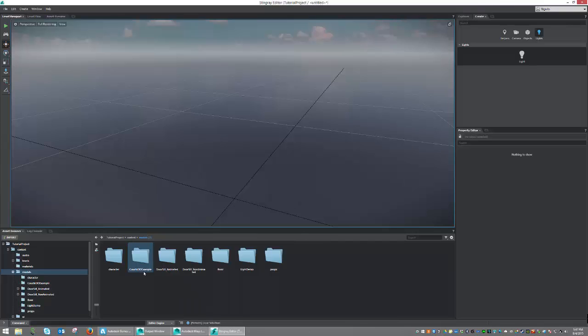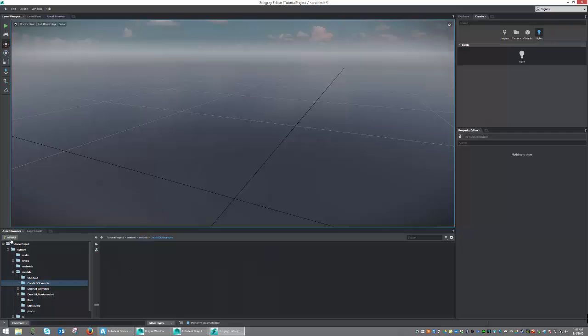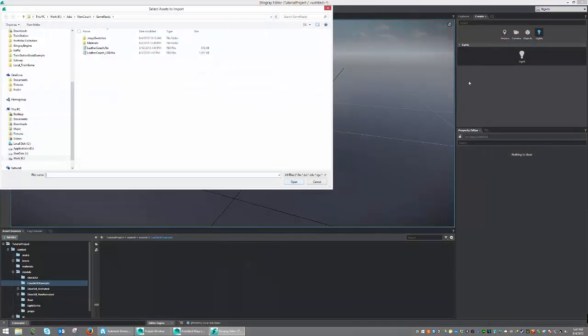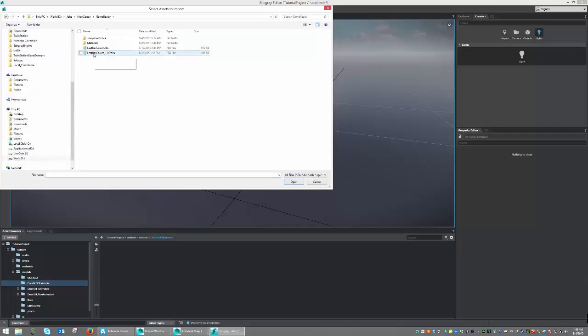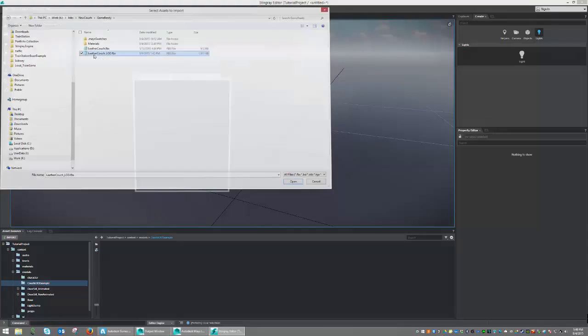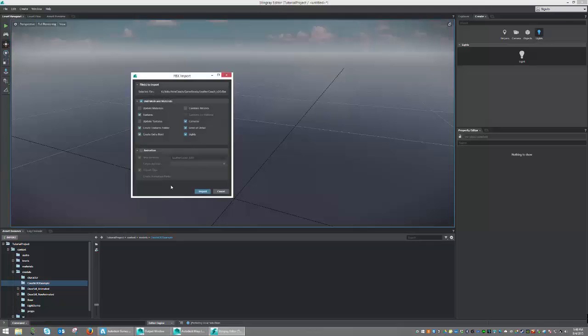And once the folder is created, we can double-click on that and go Import, and let's go ahead and navigate to our model. I'm going to go ahead and import my Leather Couch LOD file that I just exported. And I'm going to go ahead and go Import.